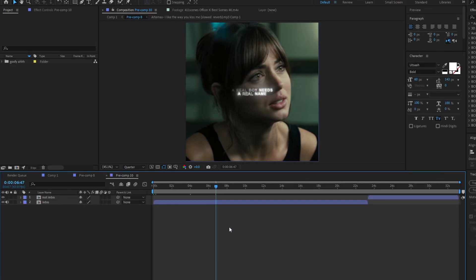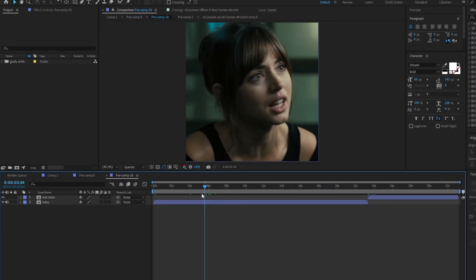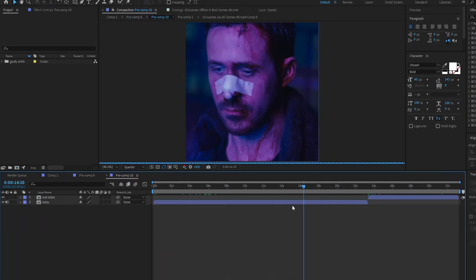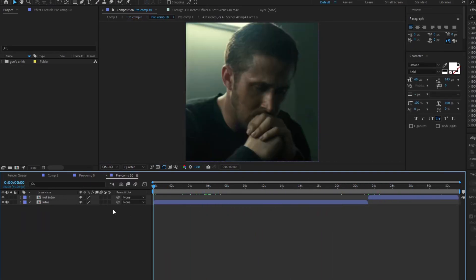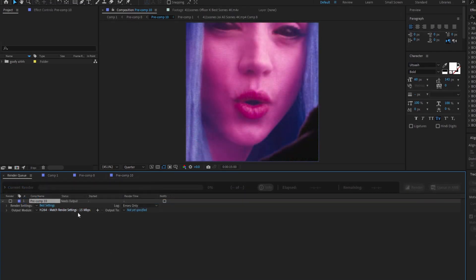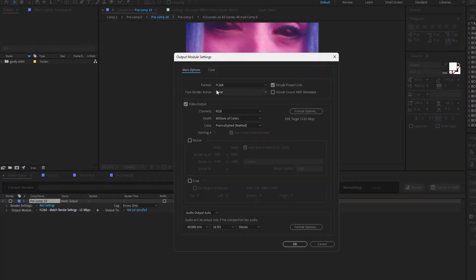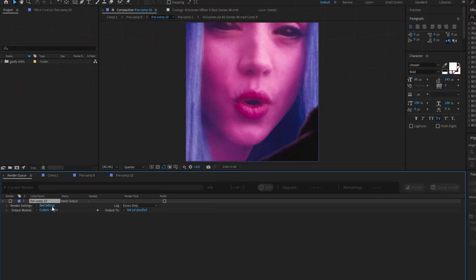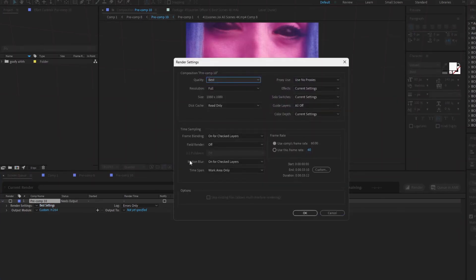As you can see, I have no text layers or color correction in this composition. You can have Twixtor and Zooms. Now render it out using these settings. Use H.264 as the output module. Set the frame rate to whatever your composition is and copy these settings.